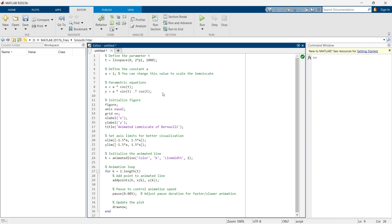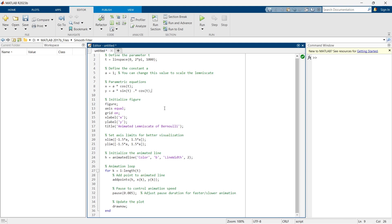Then these are the parametric equations. Using this equation we are going to create some interesting shape. After that this is just general stuff.